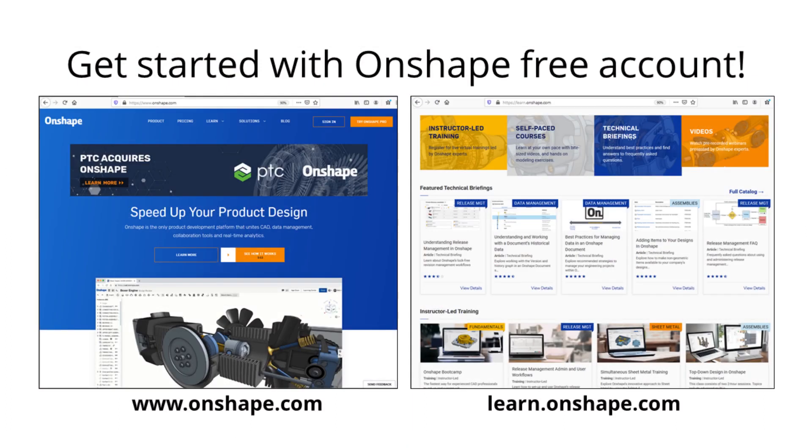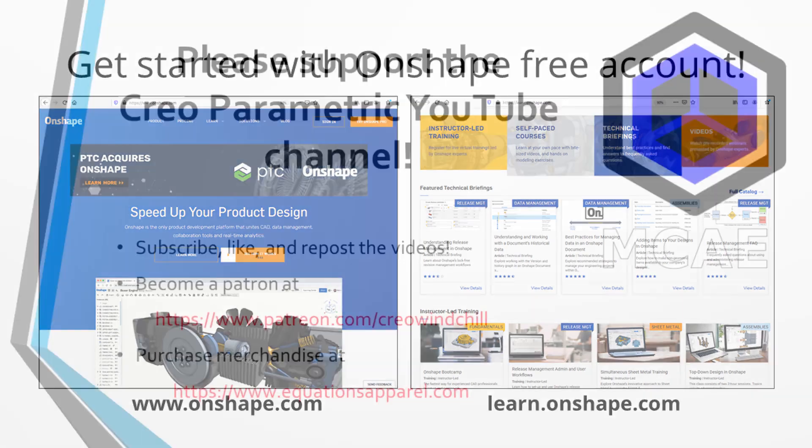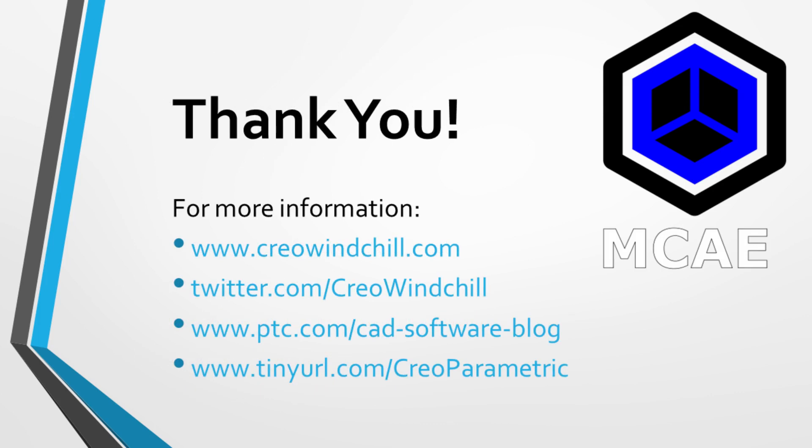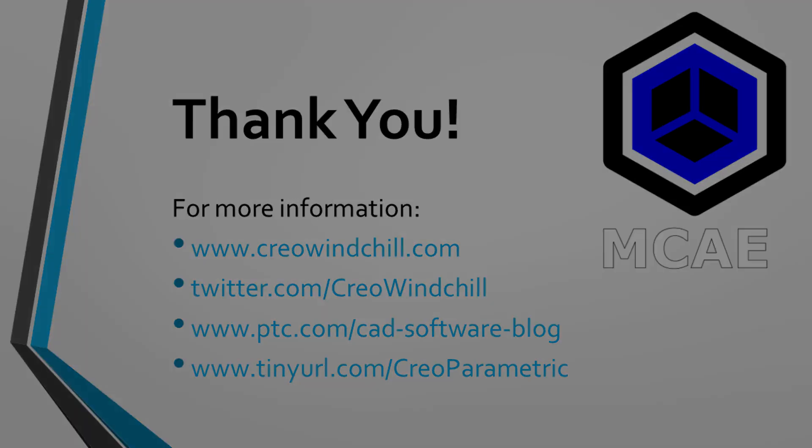I hope you enjoyed this video. For more information, please visit www.creolewindchill.com. If you learned something from this video, please give it a thumbs up, and if you liked this video, please click the subscribe button to be informed when new videos are uploaded. Thank you very much.